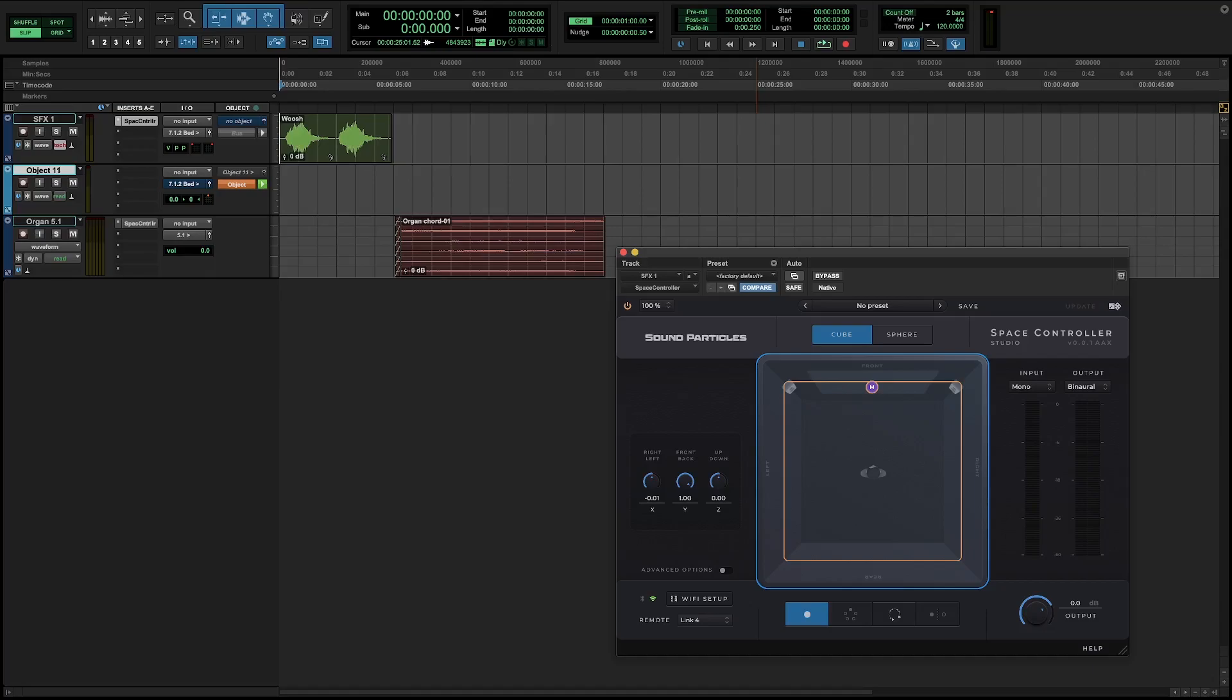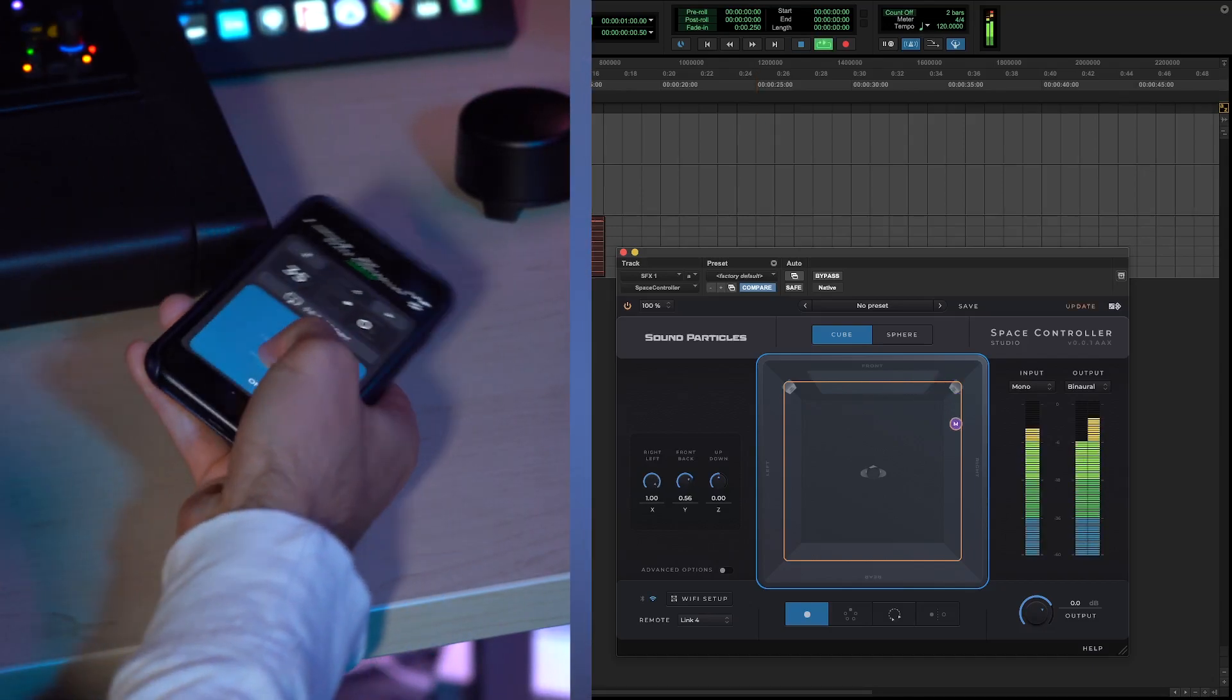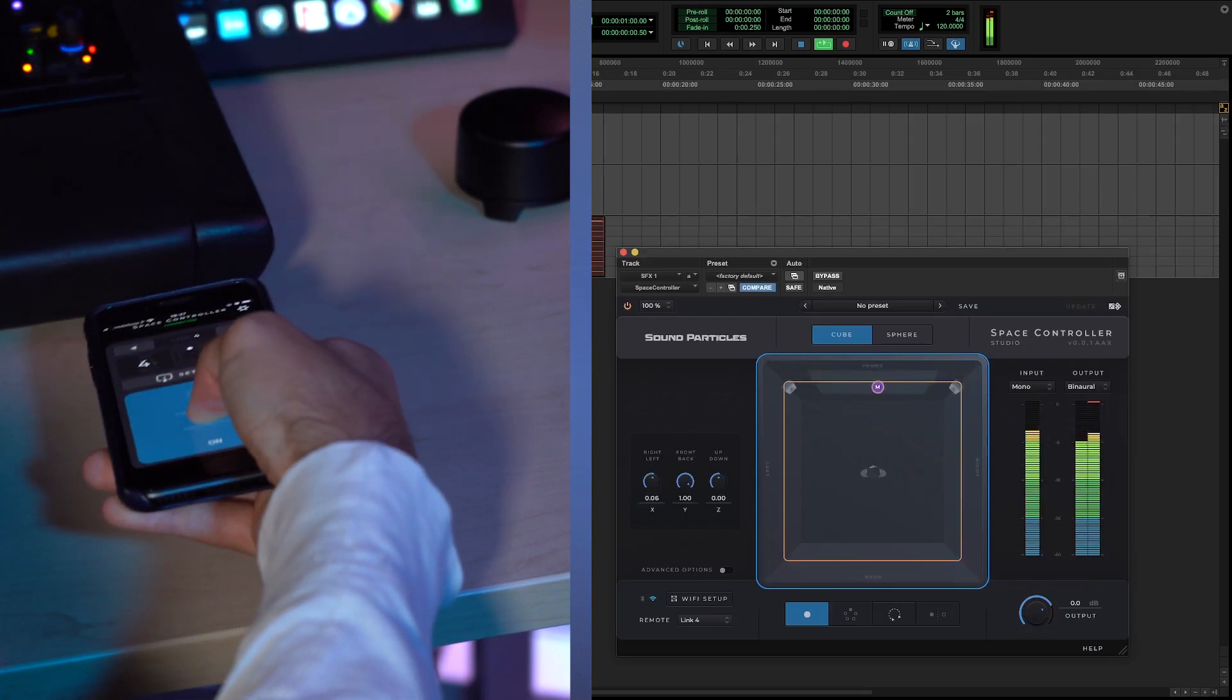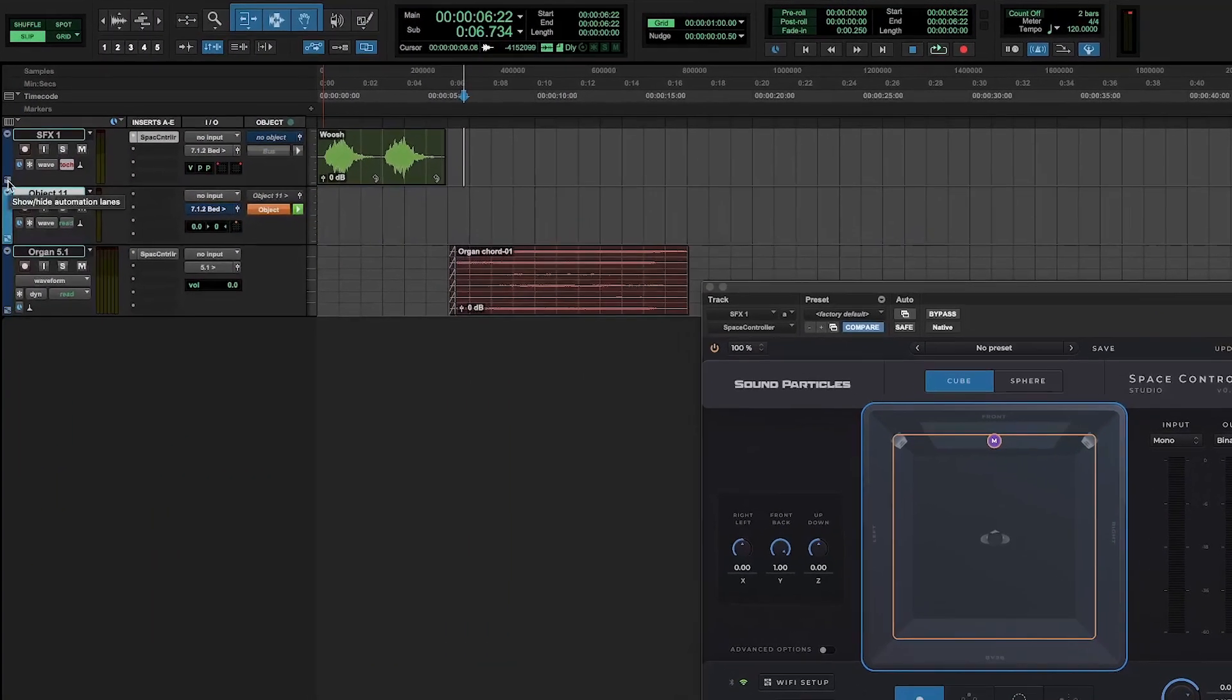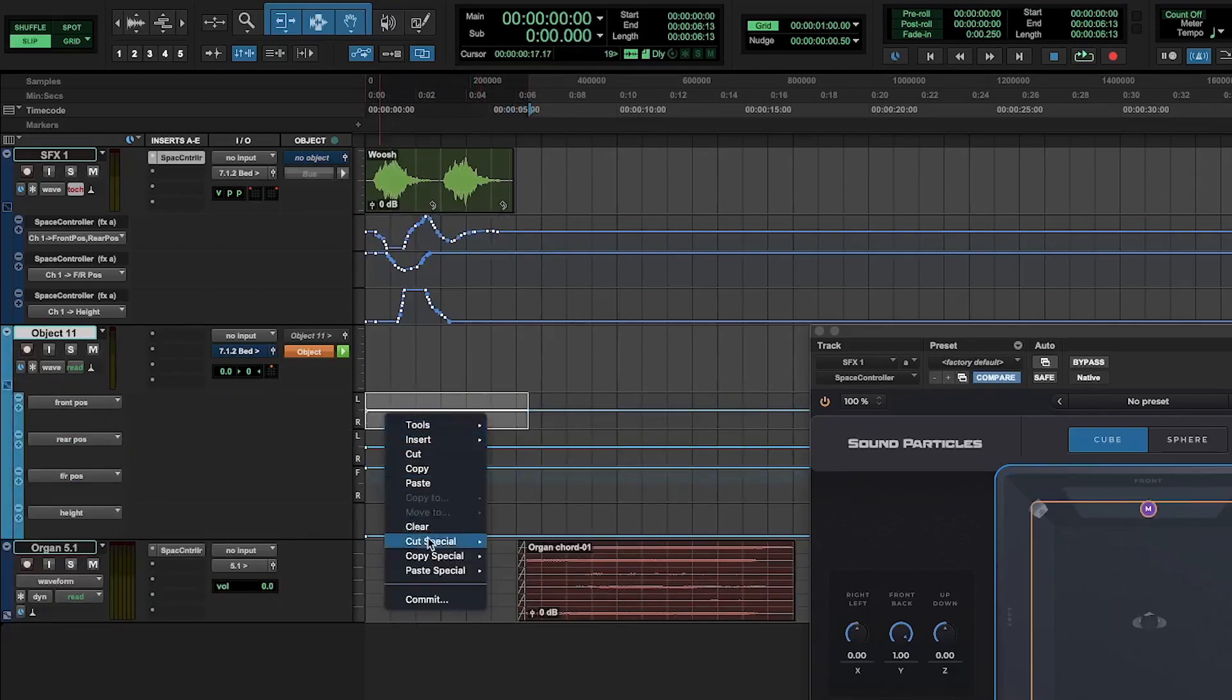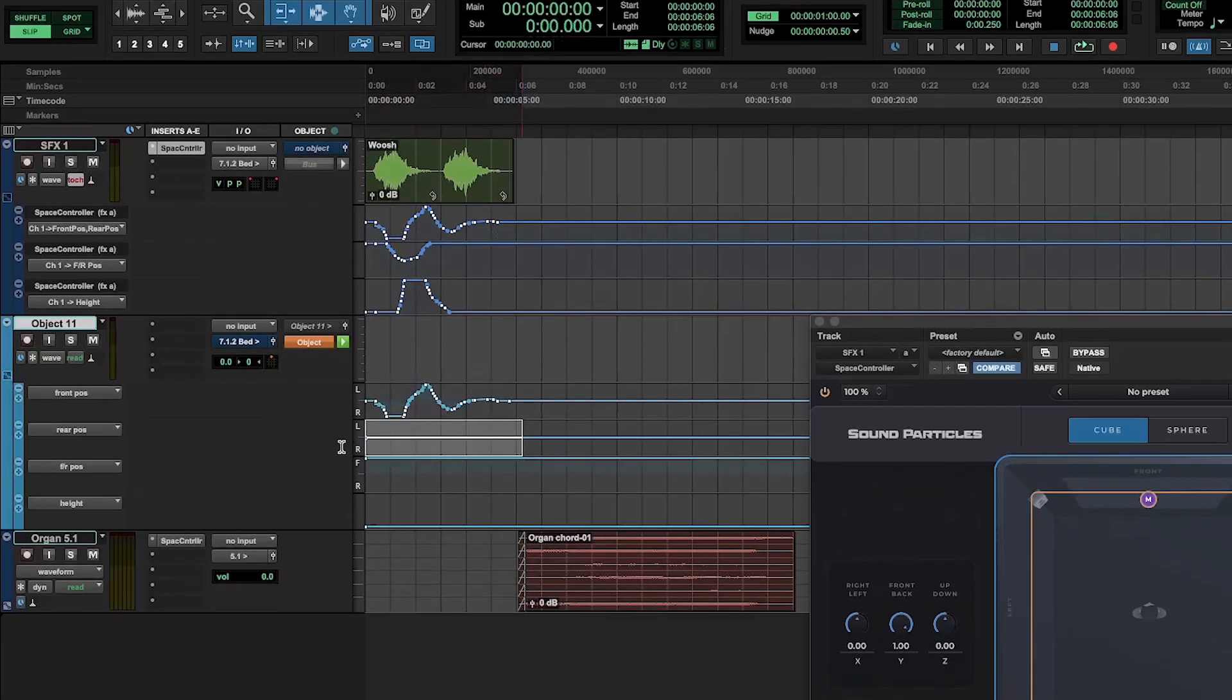Next, we record automation with Space Controller. And then we just have to copy the parameters and paste special to the corresponding parameter in the Pro Tools panner.